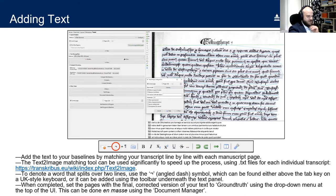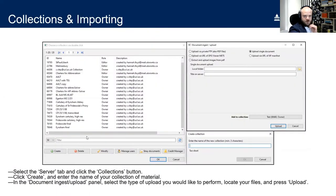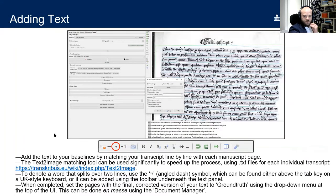When you've completed adding text to a folio, set the page status to Ground Truth using the status bar at the top. This can be done en masse via the Document Manager. While not strictly required, it is very useful when using the Advanced Text Comparison tool later.